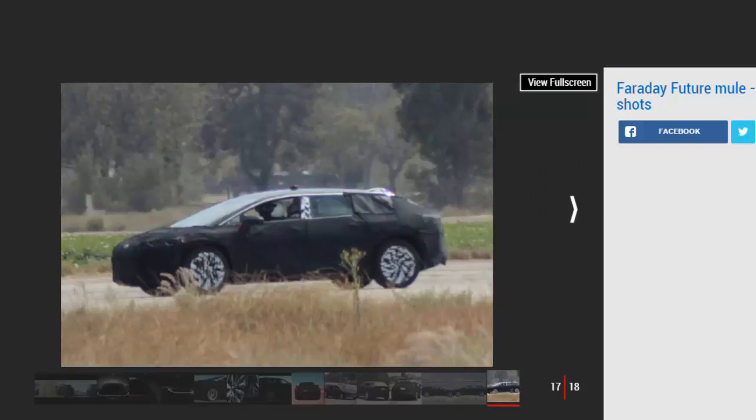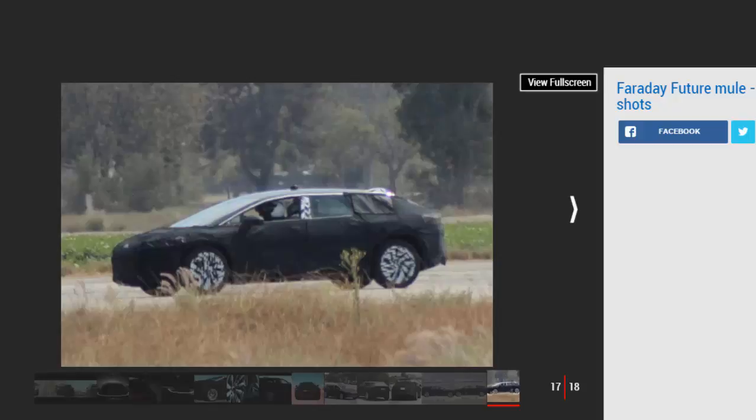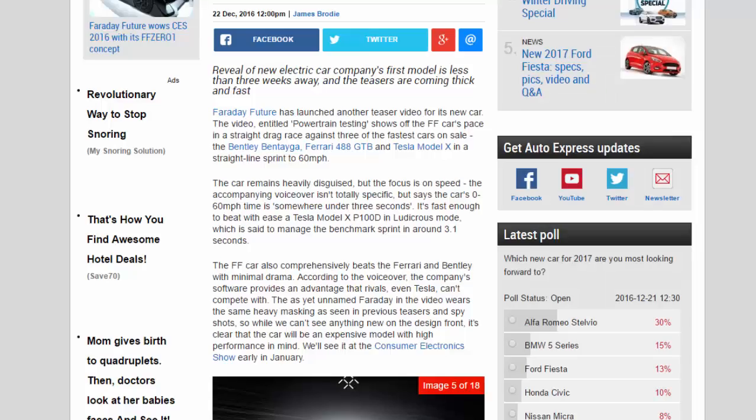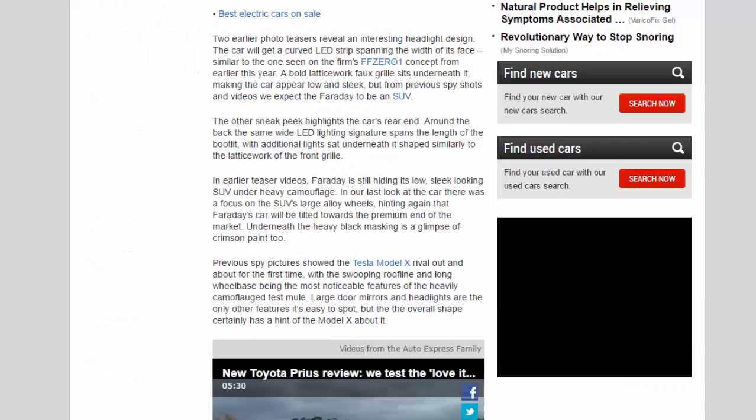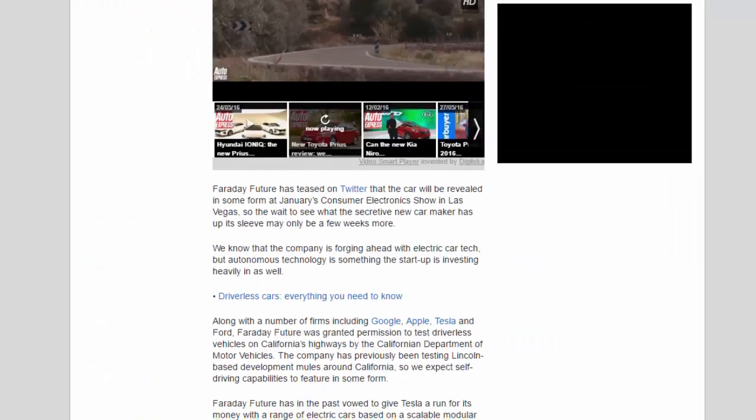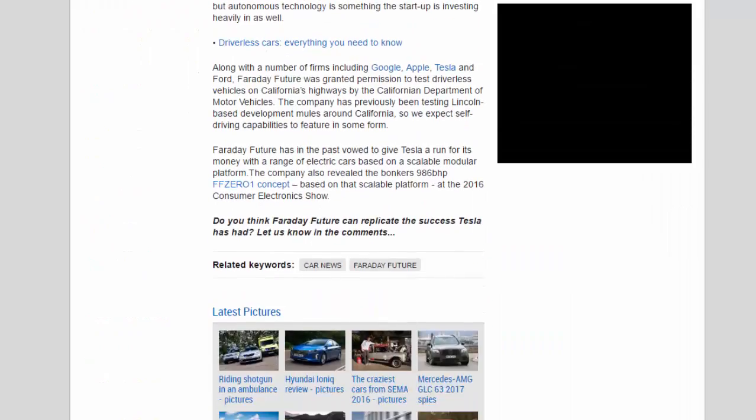But autonomous technology is something the startup is investing heavily in as well. Along with a number of firms including Google, Apple, Tesla, and Ford, Faraday Future was granted permission to test driverless vehicles on California's highways by the California Department of Motor Vehicles.